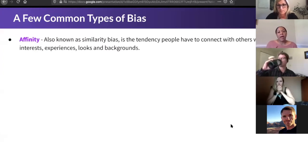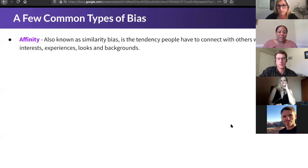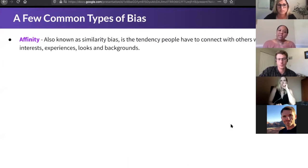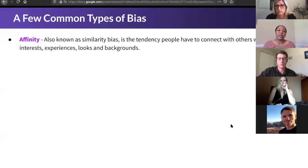I'm going to go through a few common types of bias and give a few examples. This list is not exhaustive, so please know you'll find many other kinds if you do your own research. One of the first and very common ones is affinity bias — this is a bias where you gravitate towards someone who shares similar experiences, interests, or who looks like you. You ever notice when you go off to college, you kind of gravitate to the familiar.